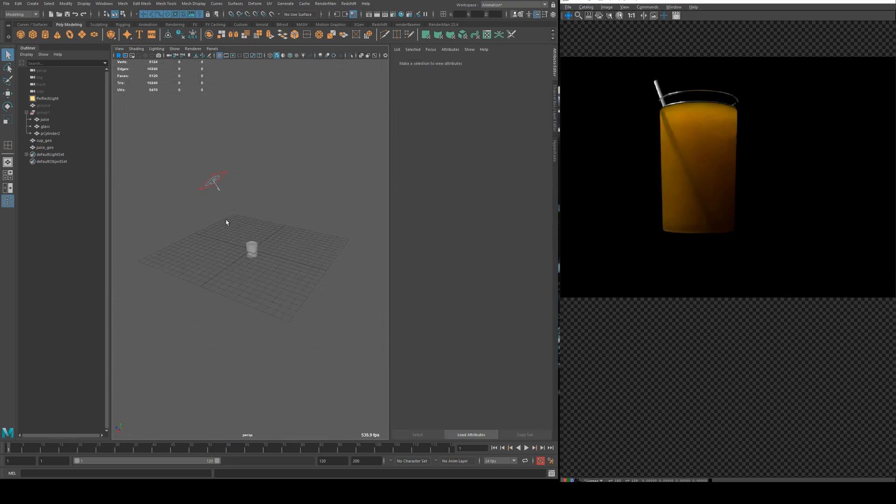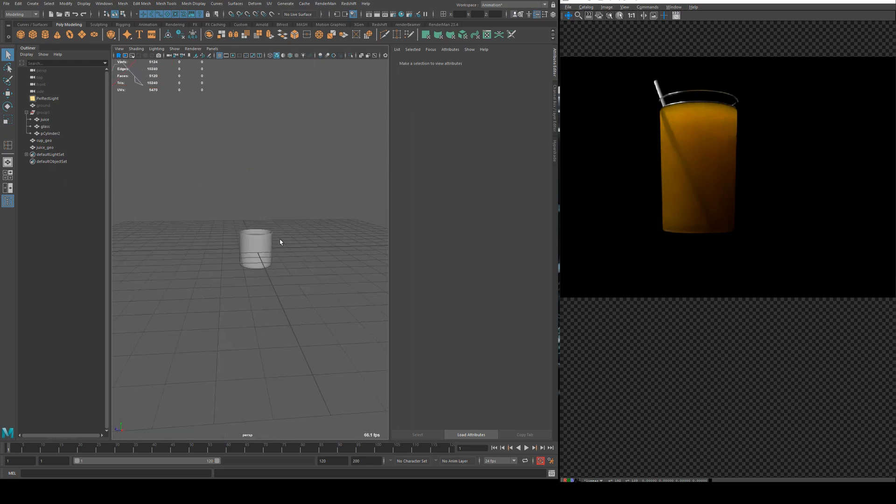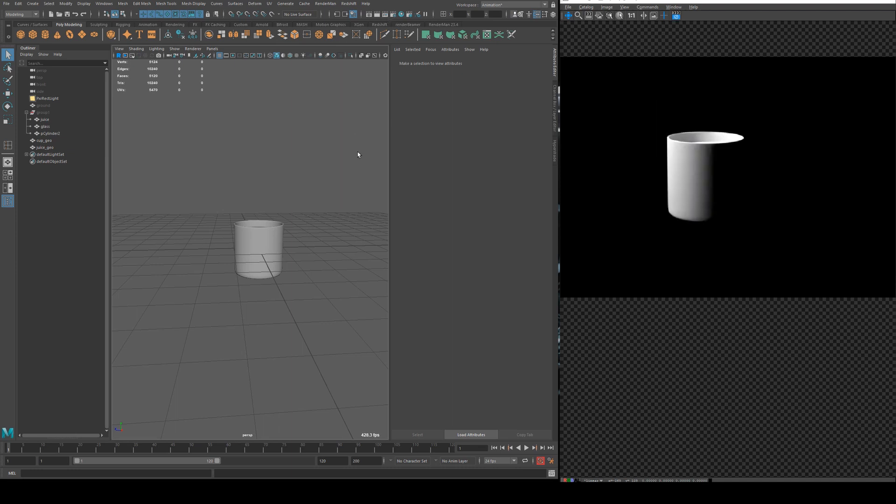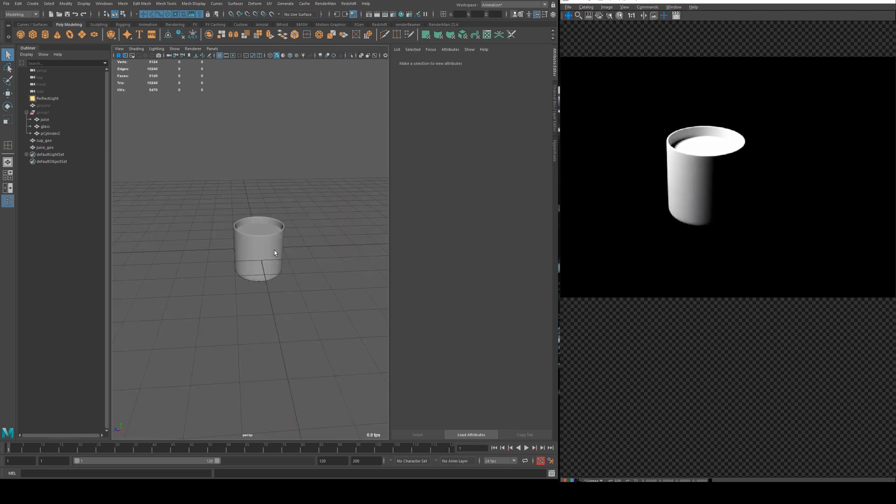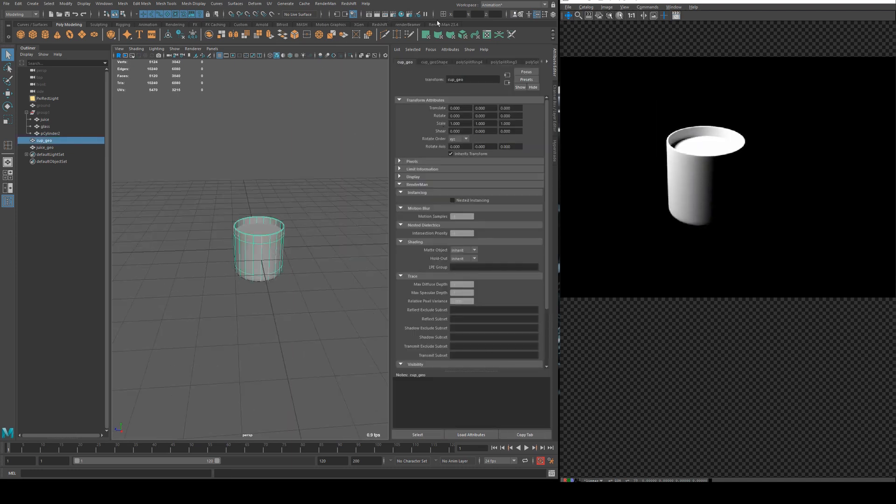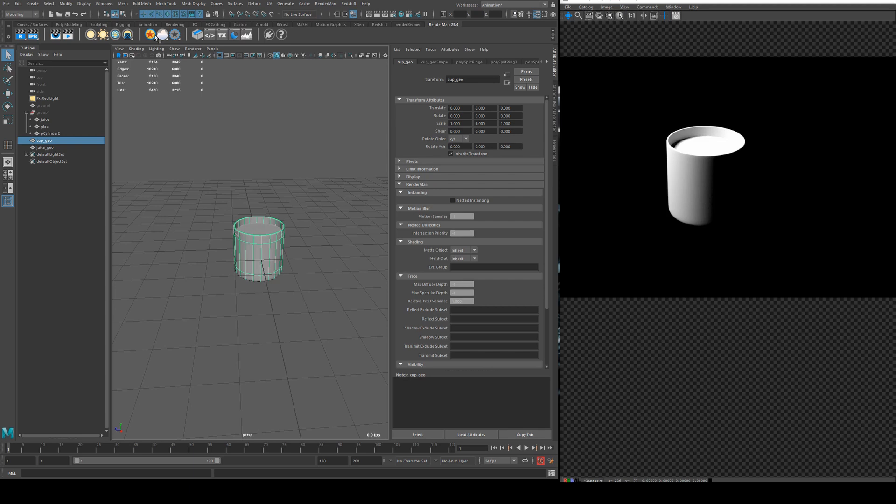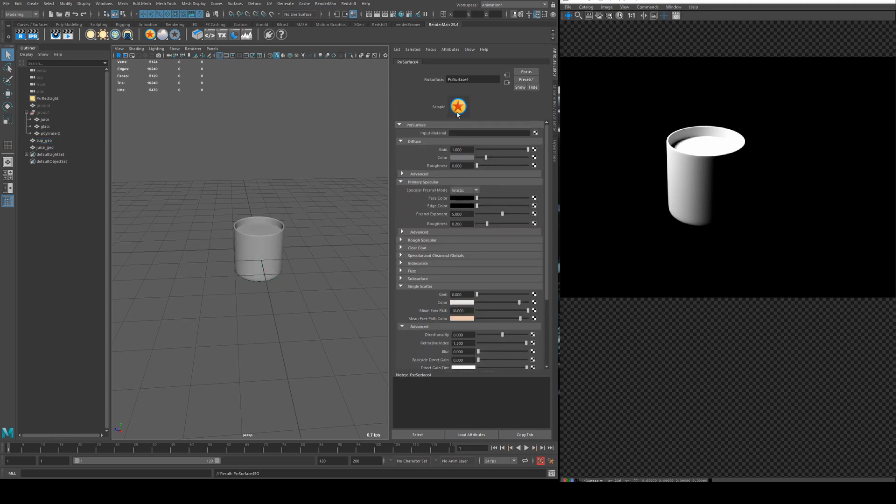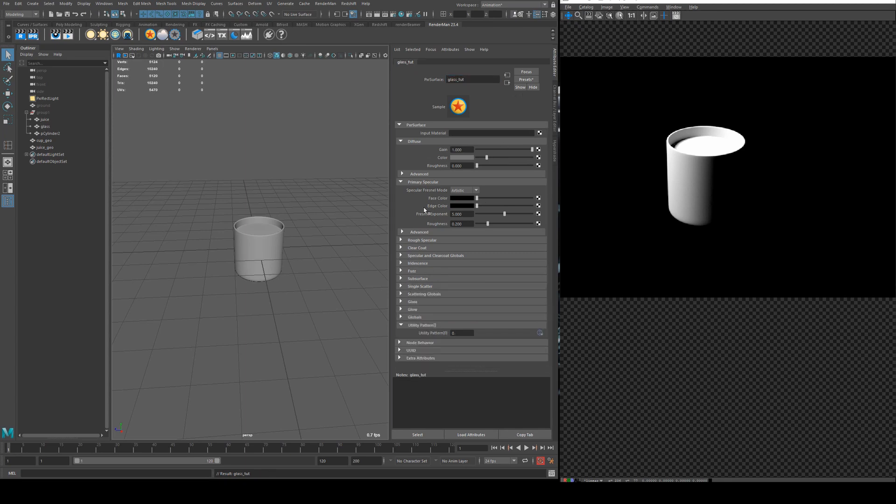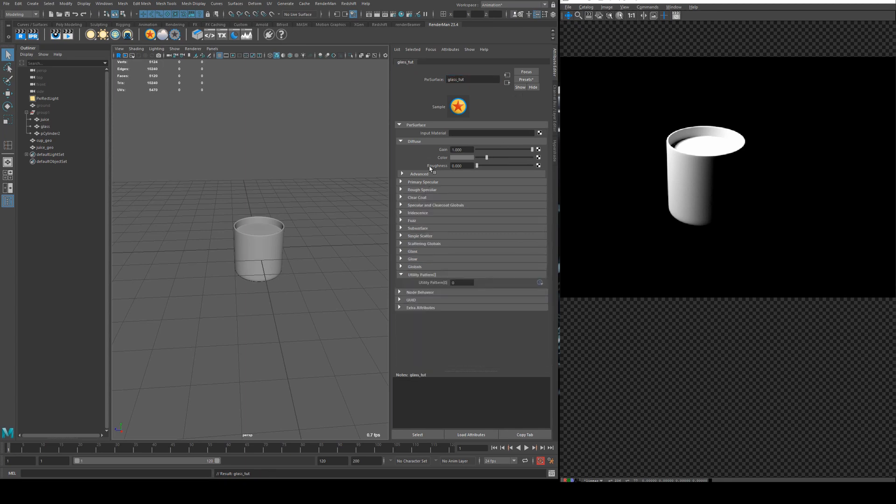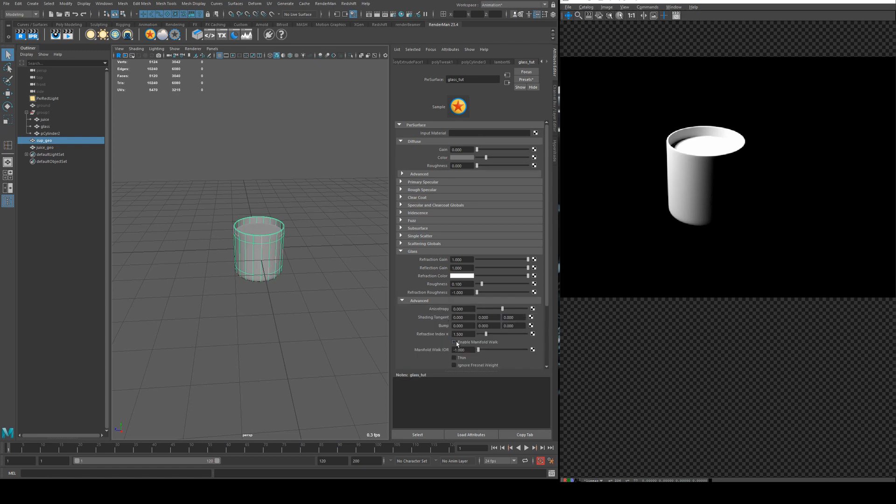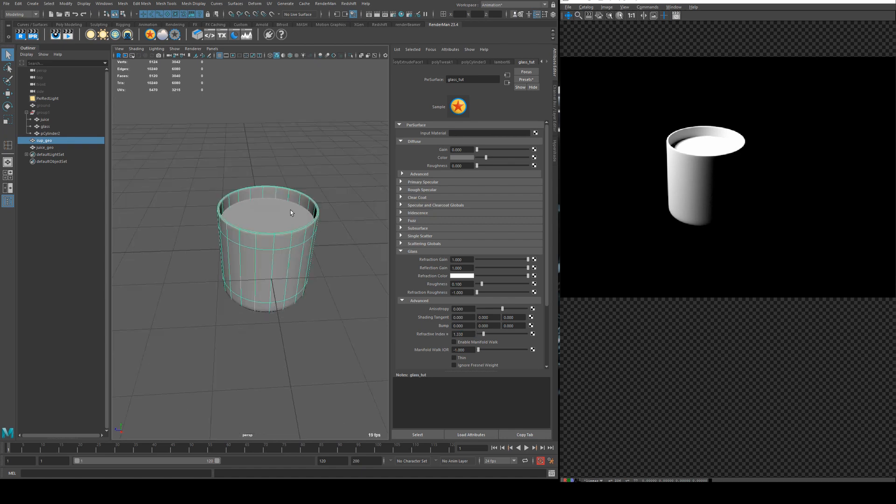Now I've already got a light in the scene render settings are all standard at the moment so if we just render now it should just look like gray. Okay so the first thing we're going to set up is our glass very straightforward pixar surface shader and we're going to call this glass underscore toot and we just want to remove the gain for the diffuse channel and add a refraction and reflection to 1.0 and the glass should have a refractive index of 1.33 from memory. So that's the easy part.